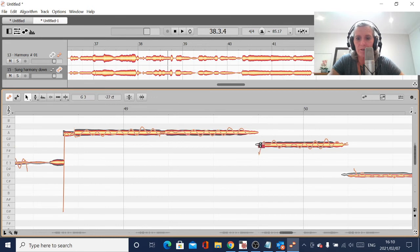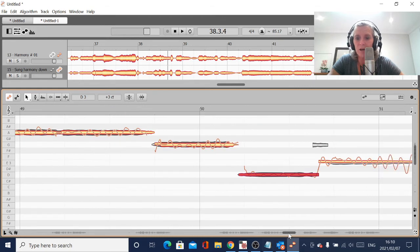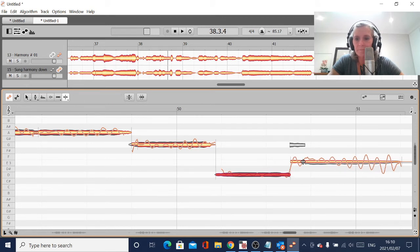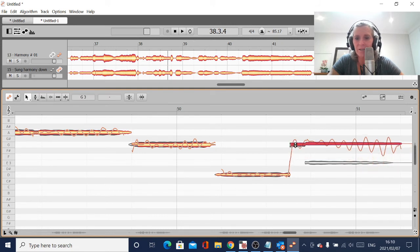I won't bother to try and fix it too much - I'll just can it, leave it out. Sometimes I'll use the generated harmonies instead of the sung harmonies. I'm not too sure what's going on here. It's going to sound funny, but anyway, let's give it a bash. Split this note.